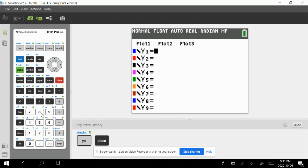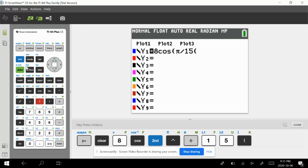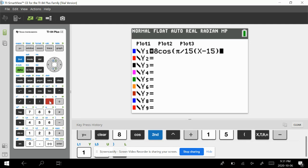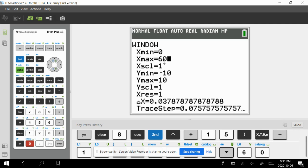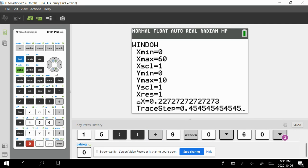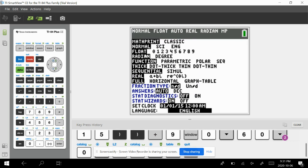Let's verify on the graphing calculator. Enter y = 8·cos(π/15 · (x − 15)) + 9. Adjust the window: x from 0 to 60, y from 0 to 20. Graphing this, we see the same graph as in the problem. Note: this must be in radian mode because we used the formula b = 2π / period.